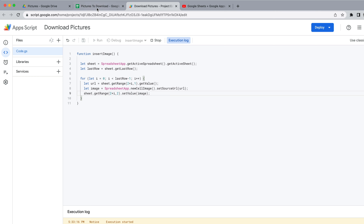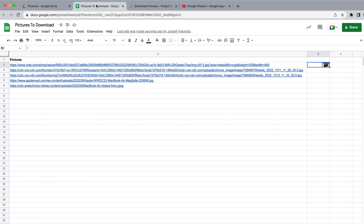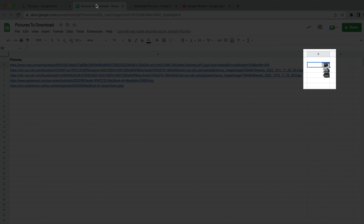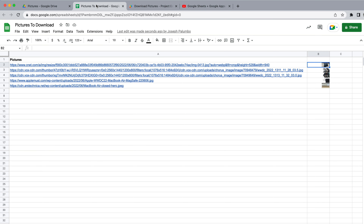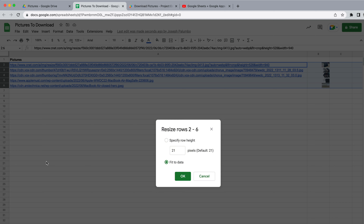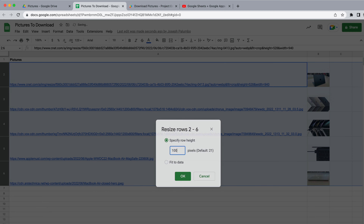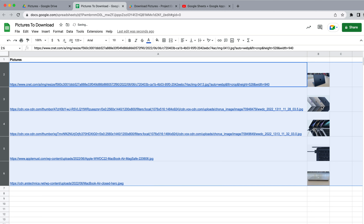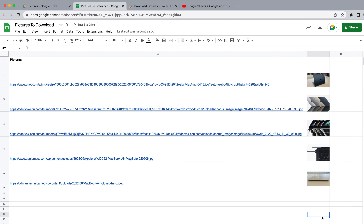It shouldn't take that long to run. Going back to the spreadsheet, we can see in column B we are now getting all of the images from those URLs. Let me highlight all these rows and change the row height from 21 to 100, and you can see all the images I've grabbed. This is a really quick and easy way to insert images into a cell corresponding to a URL in the same row.